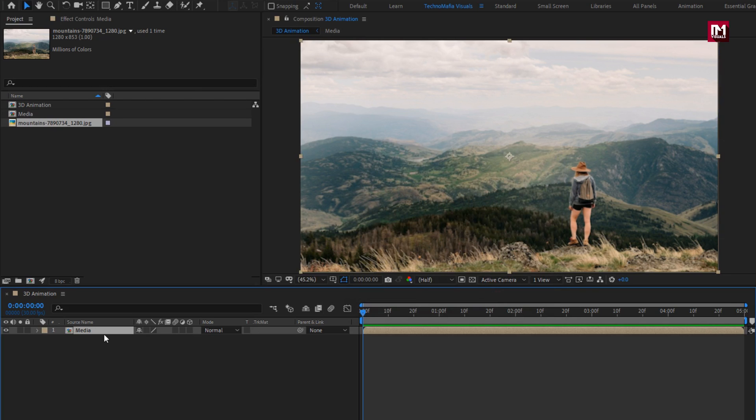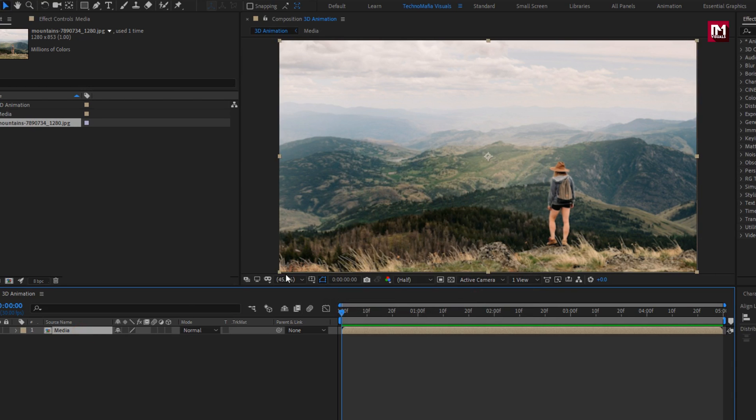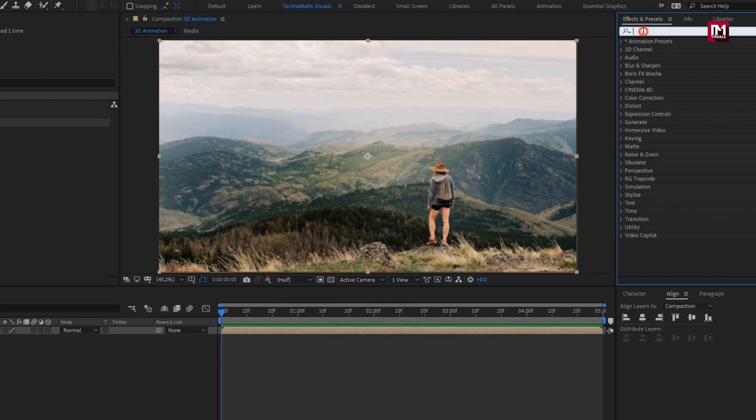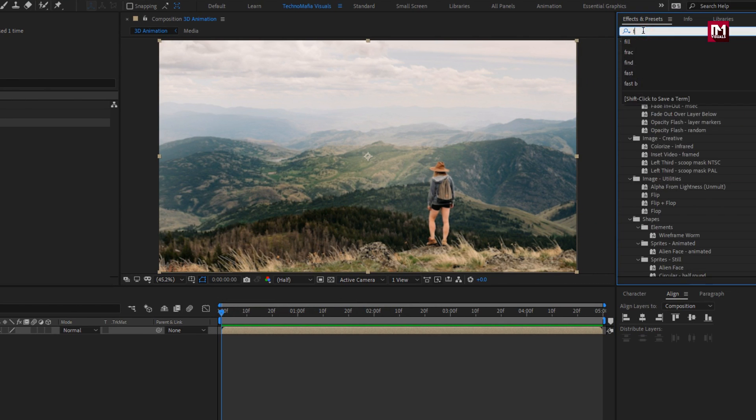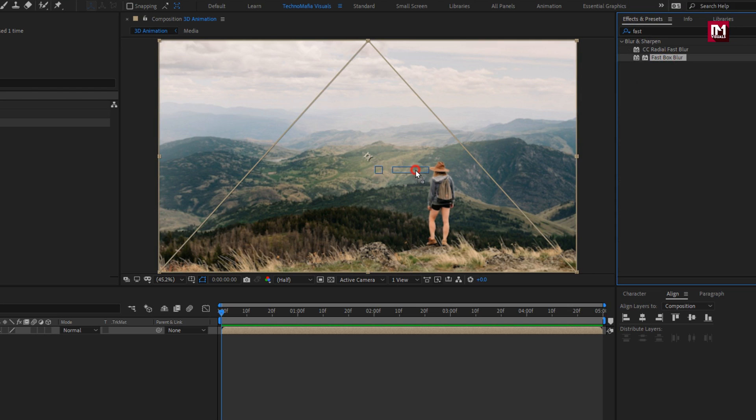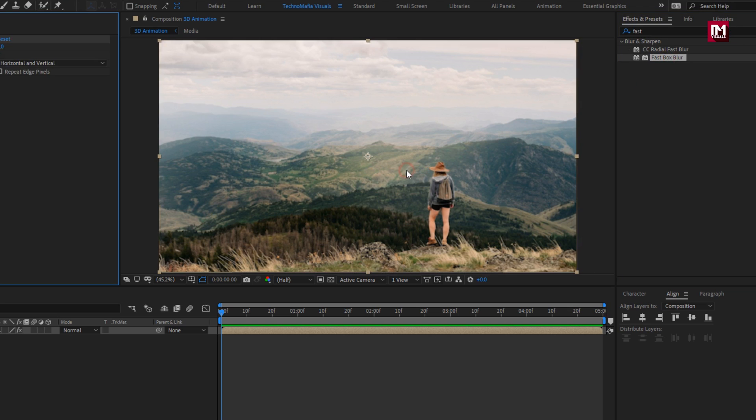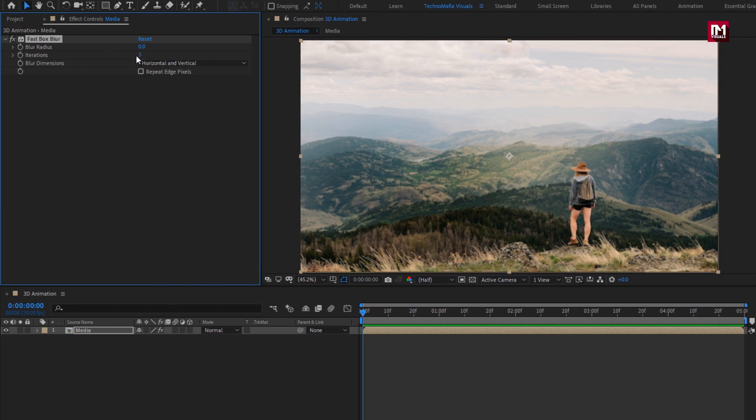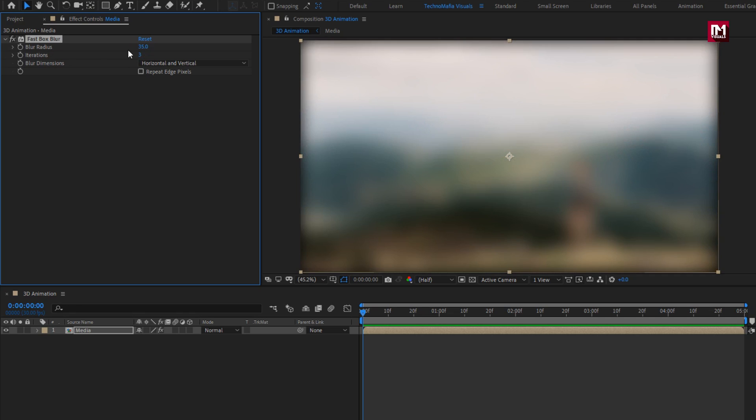Perfect, now for this media layer. In effects and preset, search for fast box blur. Add it to the media composition. For fast box blur, set blur radius to 35. Select repeat, edge pixels, perfect.